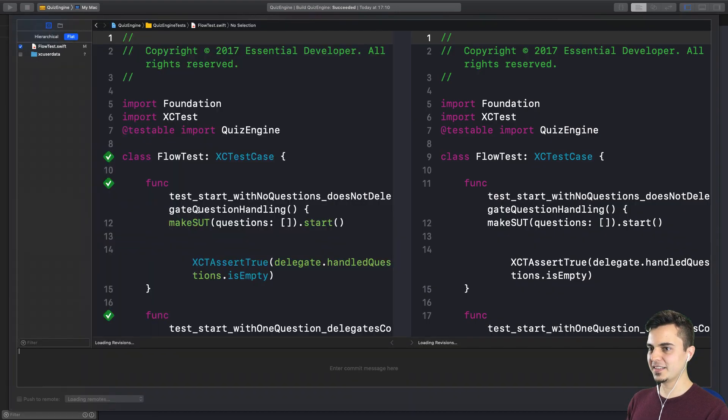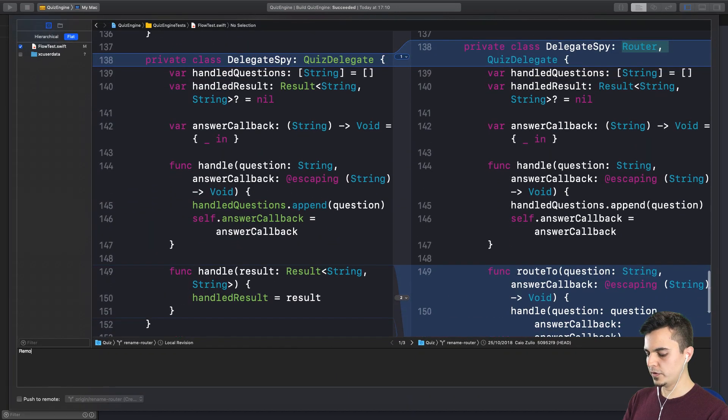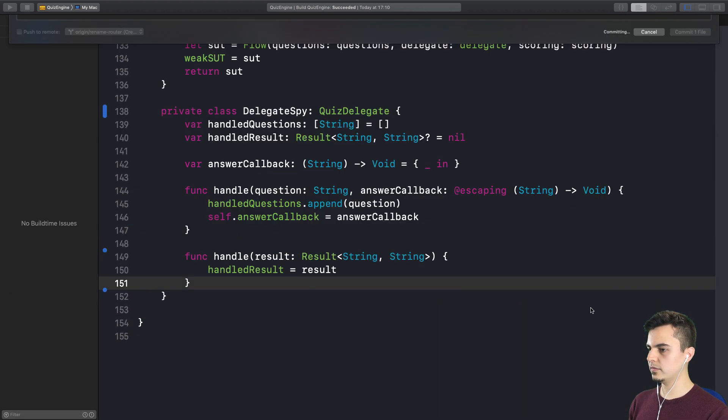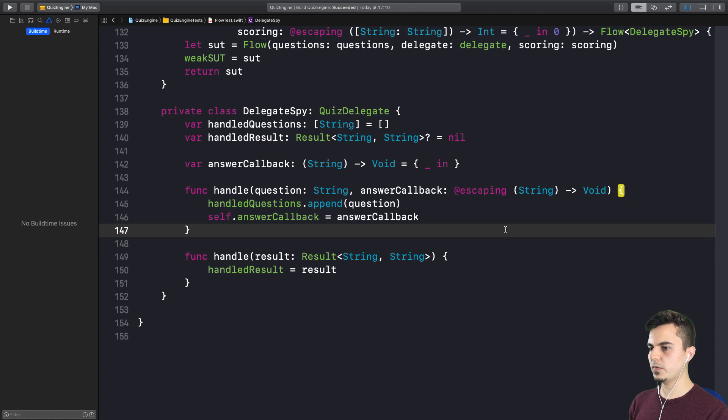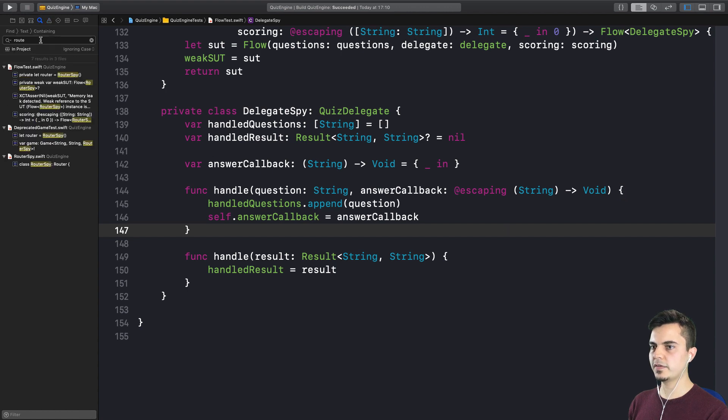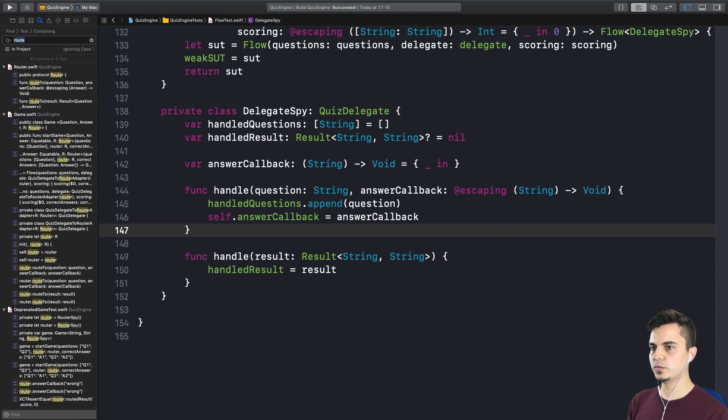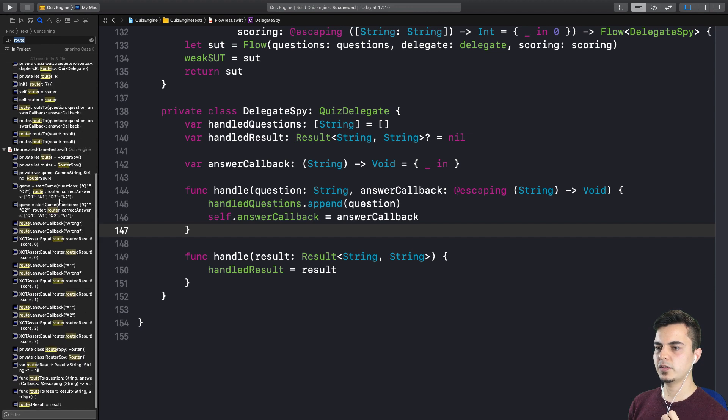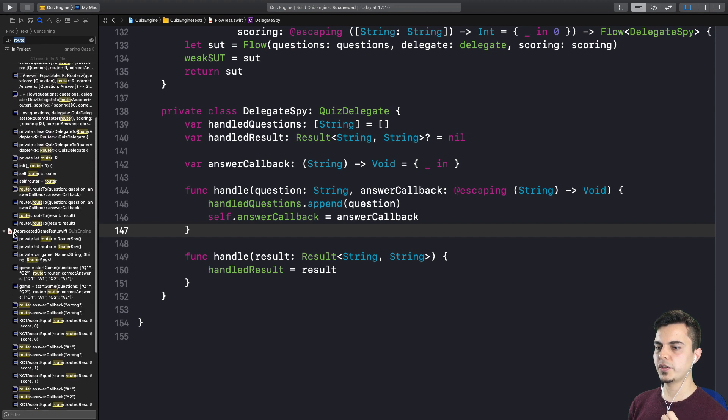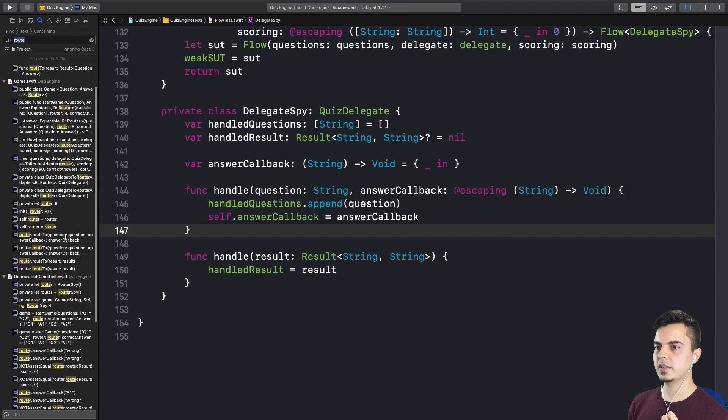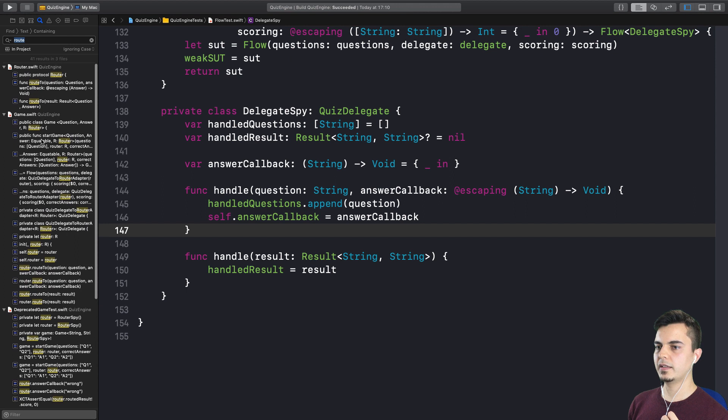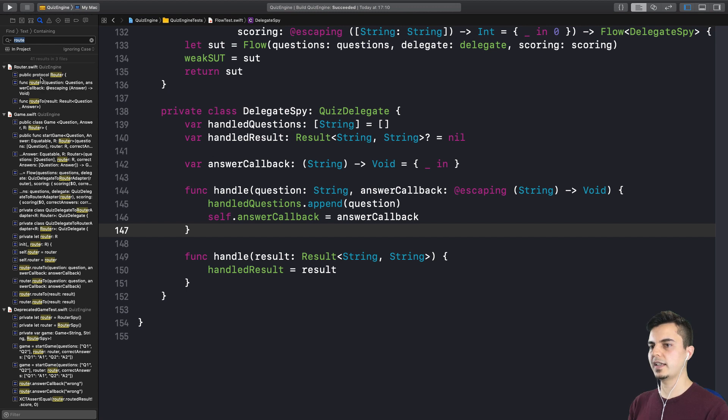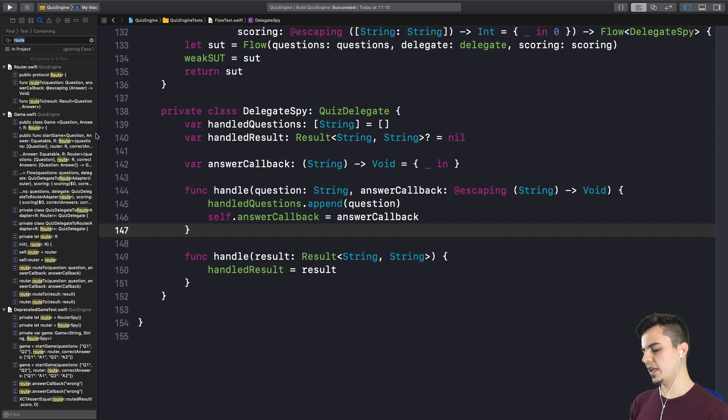Let's commit this. Remove redundant router conformance. What else? Should we make a global search for route? Yes. So it should be only on deprecated stuff. And it looks like it is in the deprecated game file. Very nice. And in the game.swift that's deprecated as well. And? In the old router. In the old router. Which is deprecated. Exactly. Perfect.